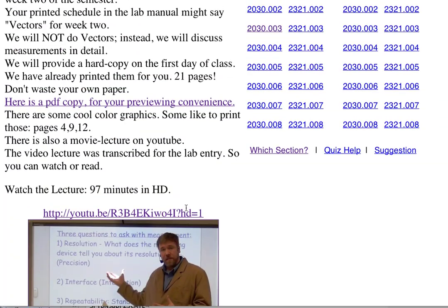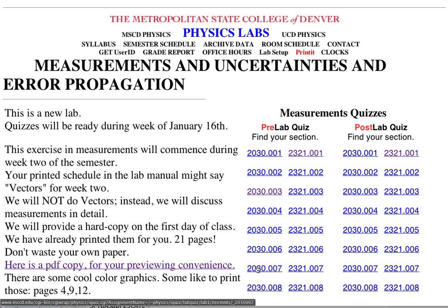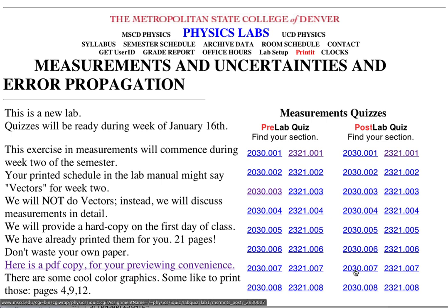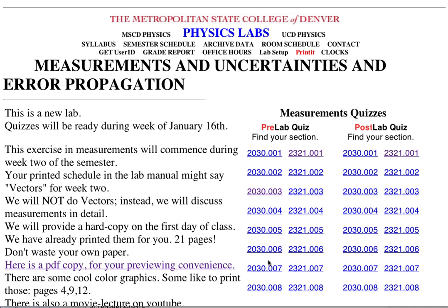Right here are the quiz links. There's the pre-lab quiz. I'm in 2030 section 7, so none of the other links will work for me. I want to make sure I'm going into the correct link for the pre-lab and for the post-lab, which I do after the experiment. The pre-lab is due before the experiment. Here's 2030 007 — that's my section. If you're in 2321 section 4, here's your post-lab link and your pre-lab link. The pre-lab and post-lab links are per class and section.